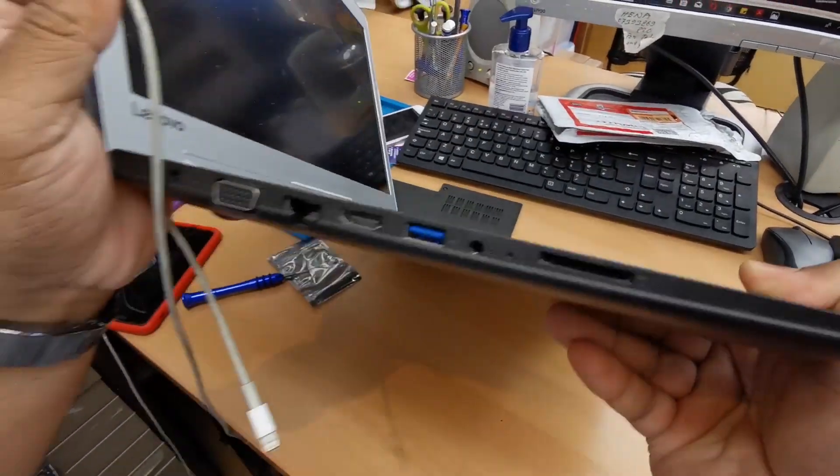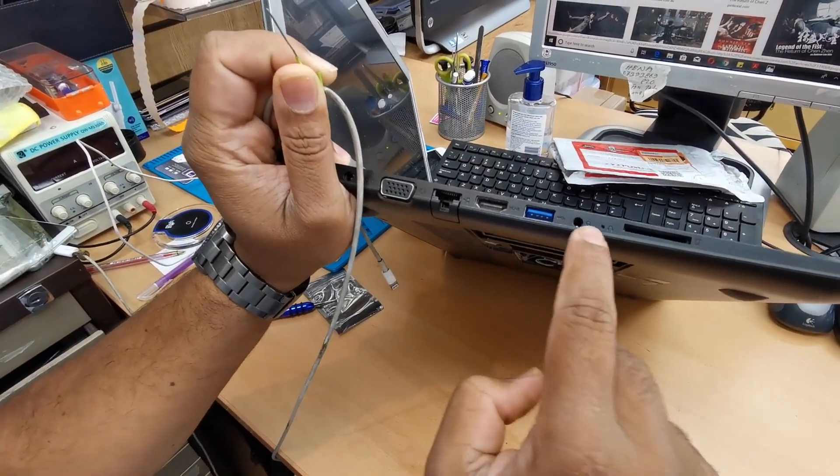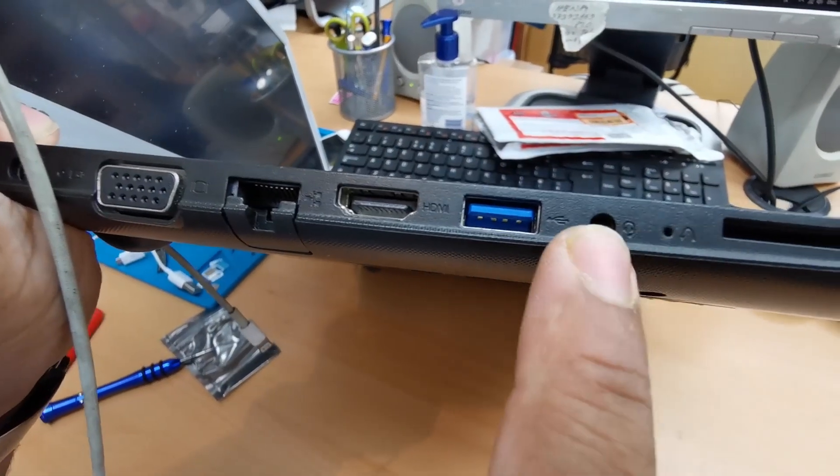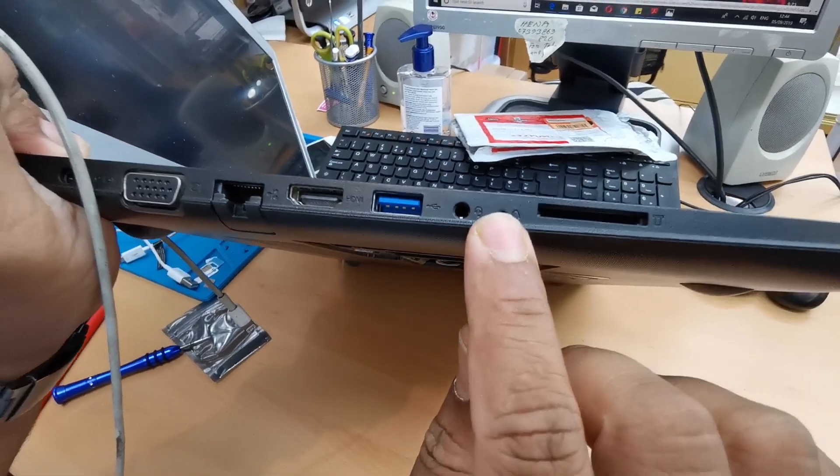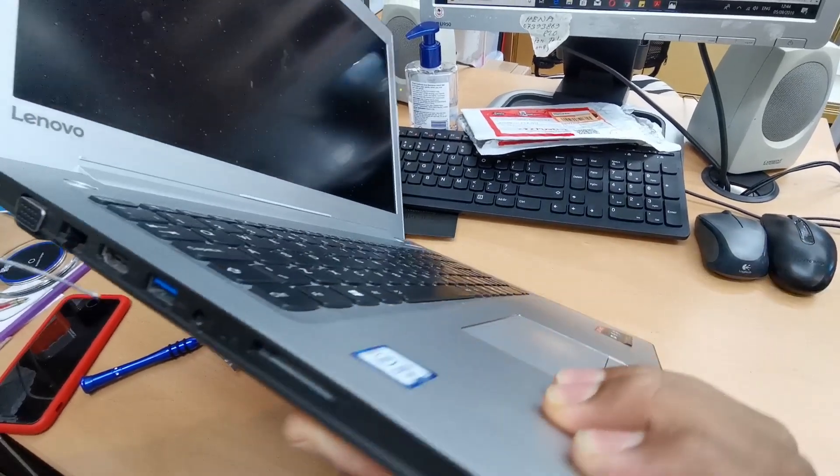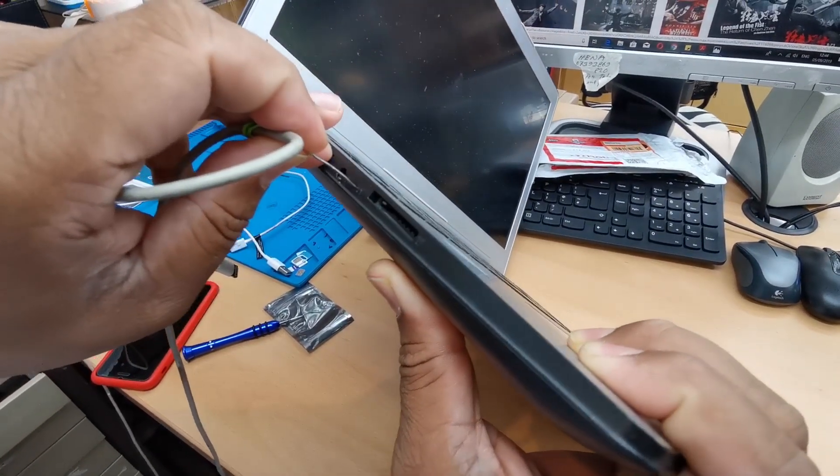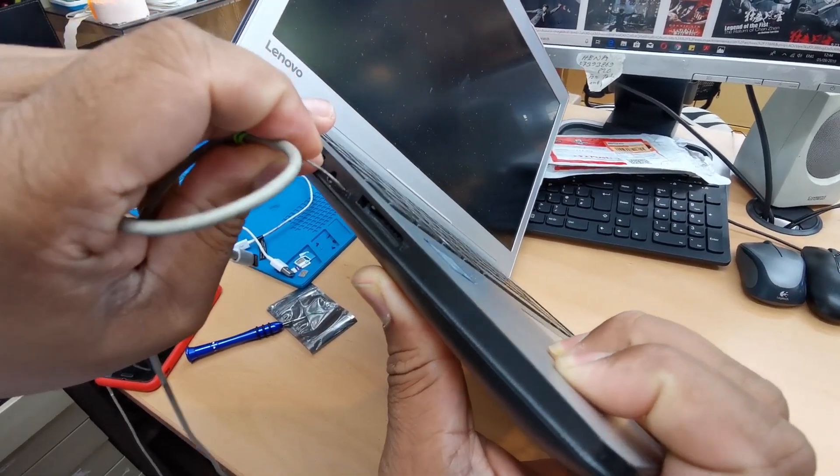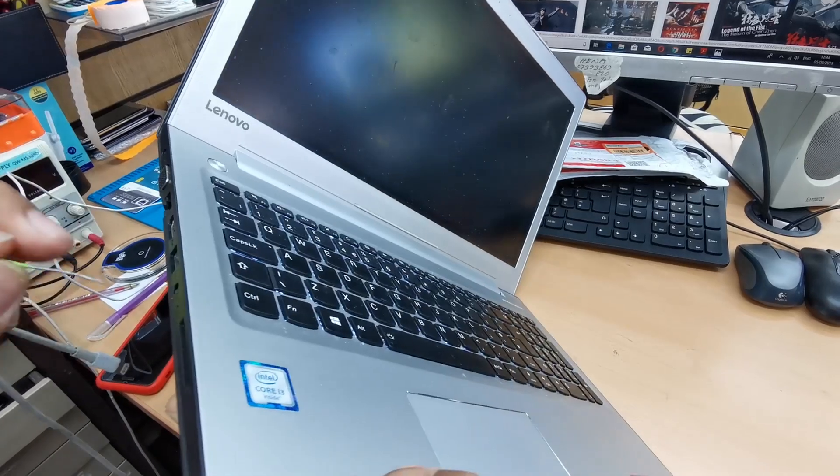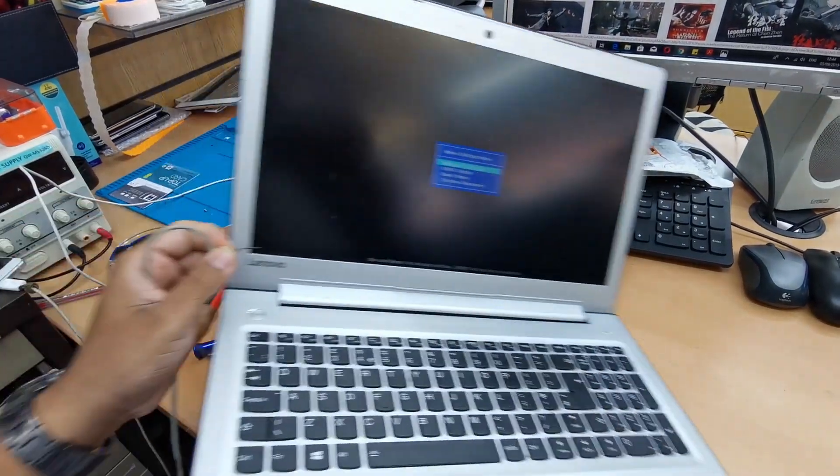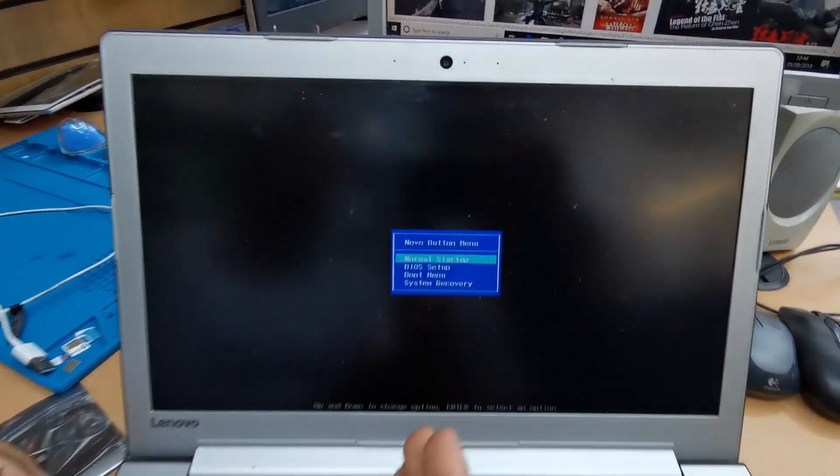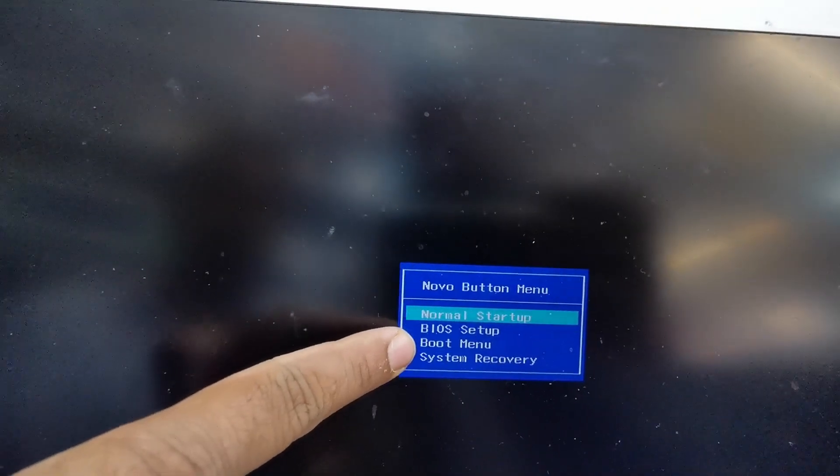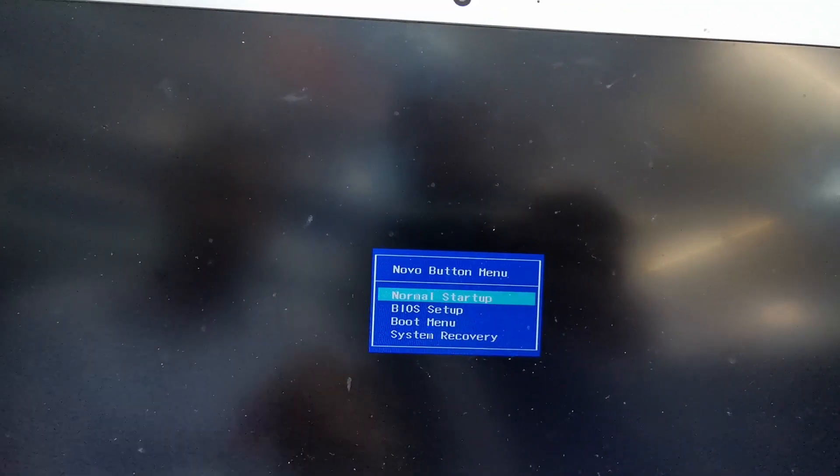On the left hand side as you can see right next to the audio jack there is a little hole that is called NOVO button. Make sure your system is off, push it in there and it should take you straight to the BIOS option.